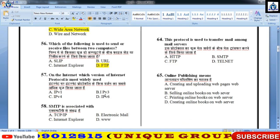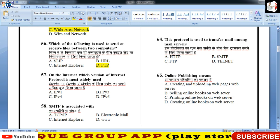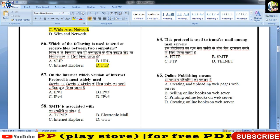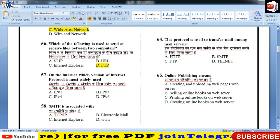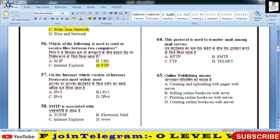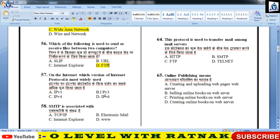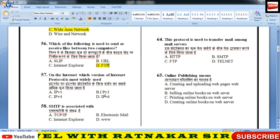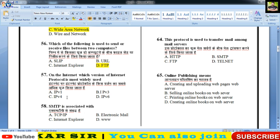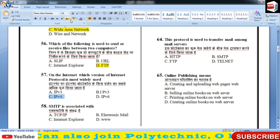On the internet, which version of internet protocol is most widely used? Internet protocols दो हैं — IPv4 और IPv6। IPv4 presently चल रहा है, जो 32-bit का होता है। IPv6 भविष्य के लिए है, जो 128-bit का होता है। तो प्रश्न नंबर 57 का right answer C लगाइए।